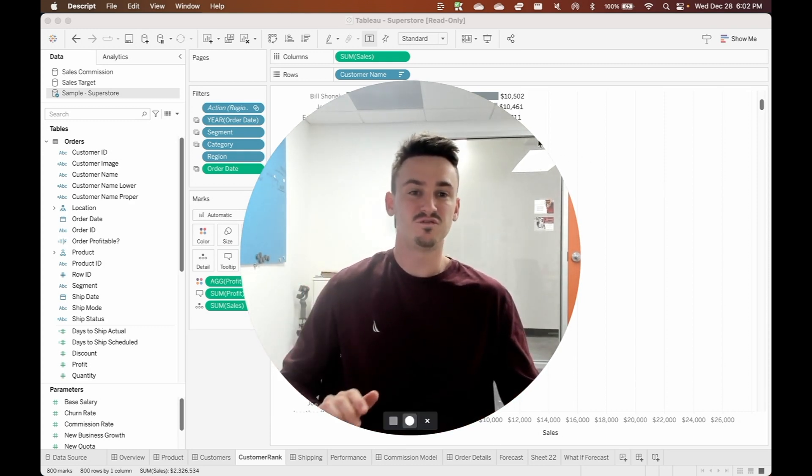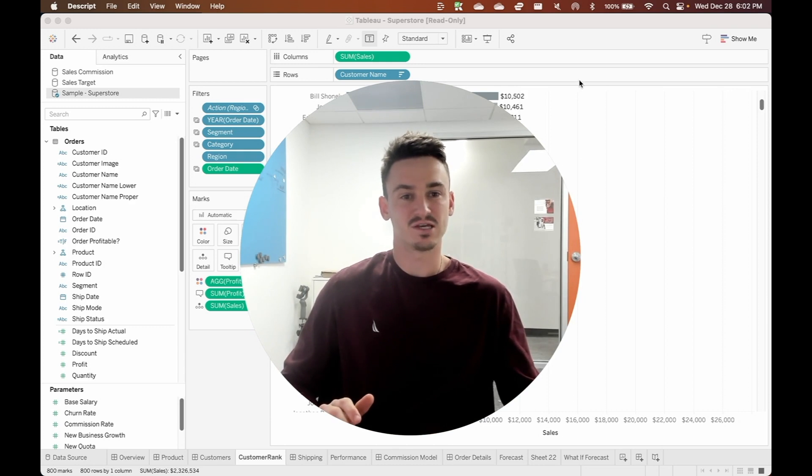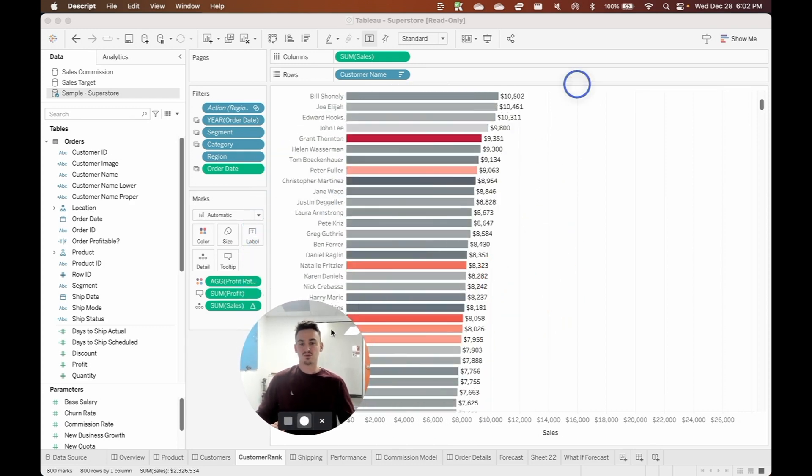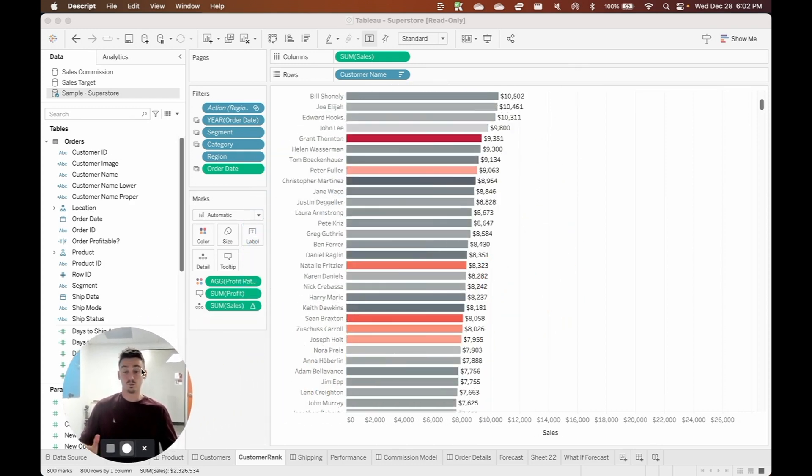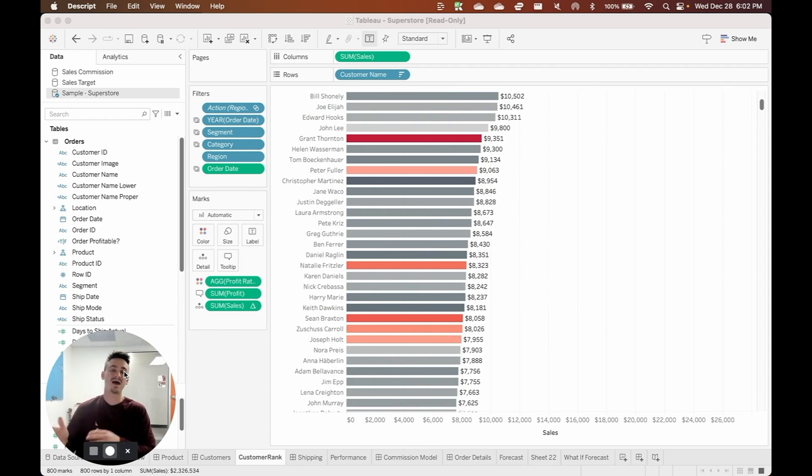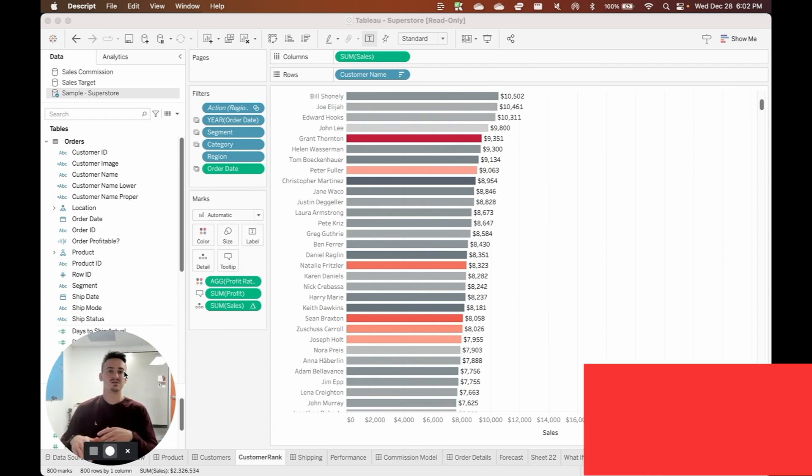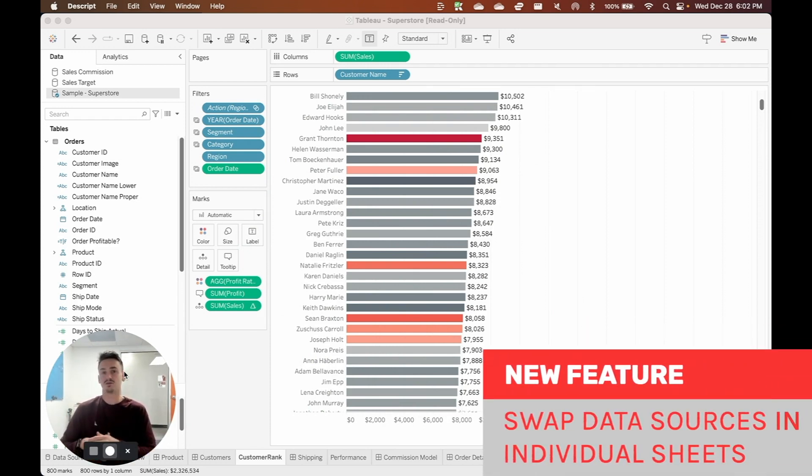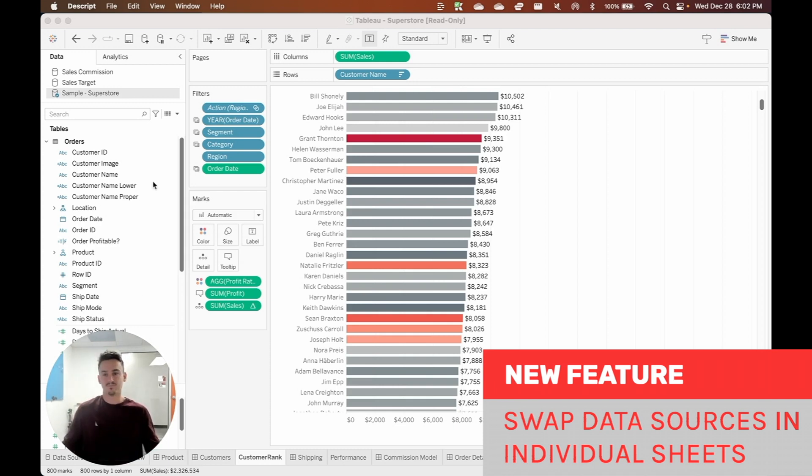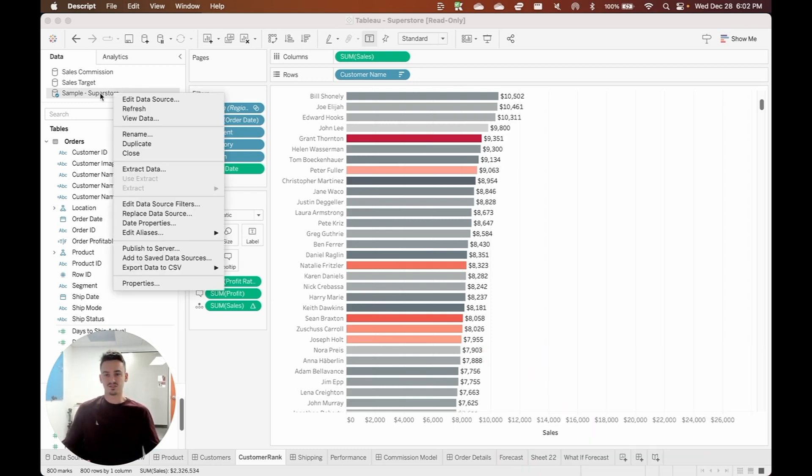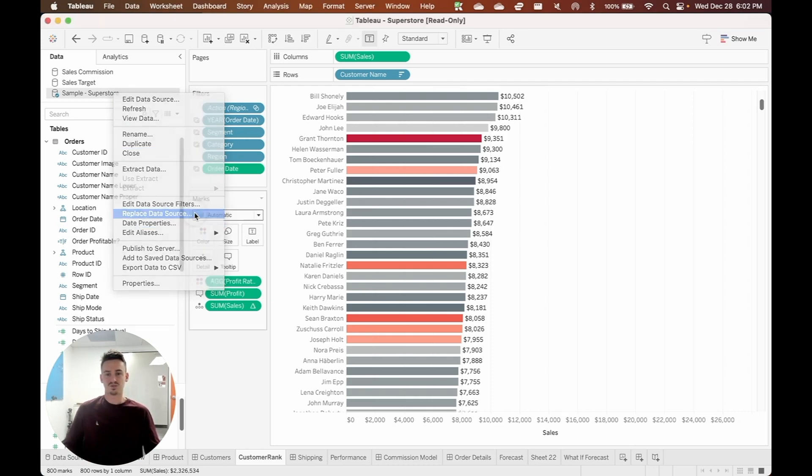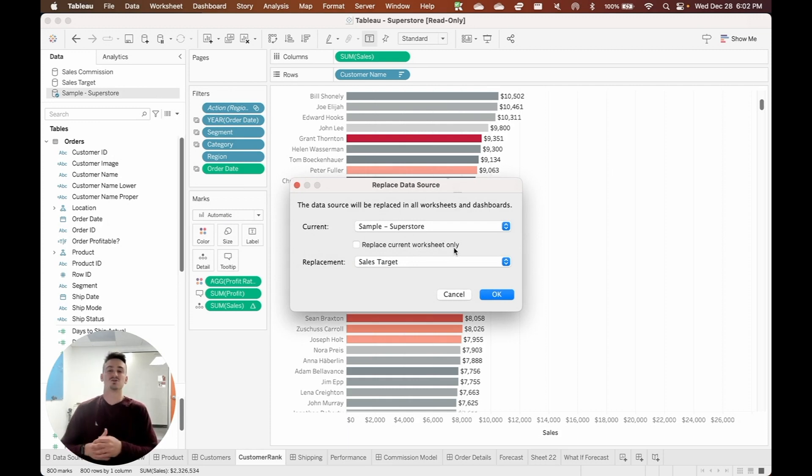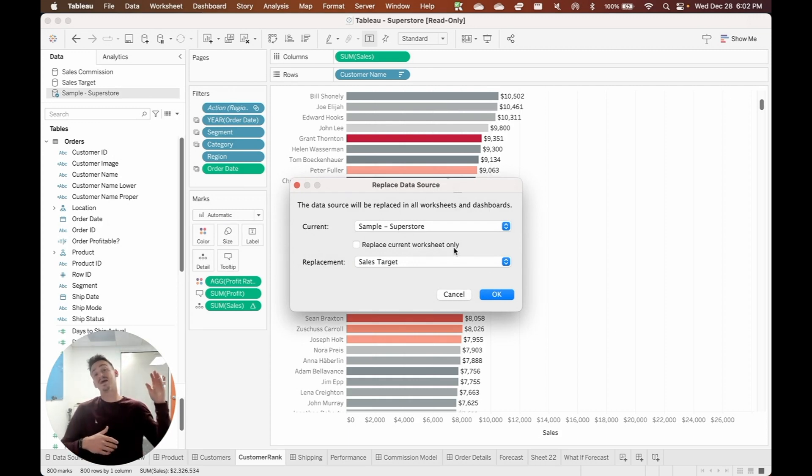The first new feature that Tableau released that's a really big deal is the ability to swap out data sources for individual sheets rather than for the entire workbook. If I'm in this Superstore workbook here and I right-click this data source and then click on Replace Data Source, you'll see that I have a checkbox available that says Replace Current Worksheet Only. So instead of swapping out the data source and it impacting the entire workbook, now we can do it just for the sheet that we want to swap out the data source for.